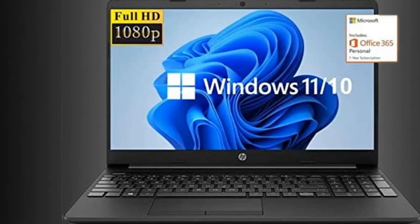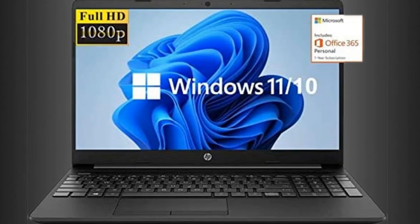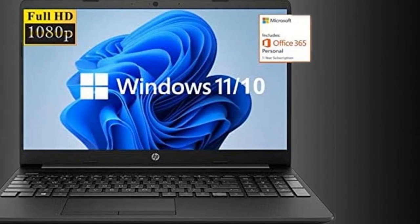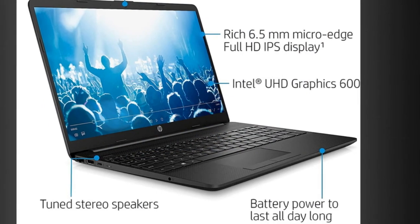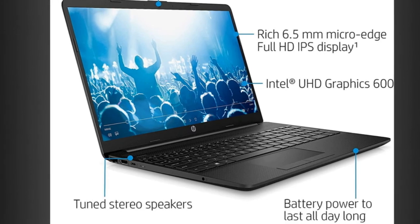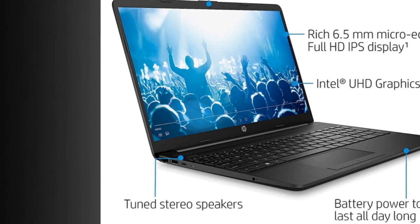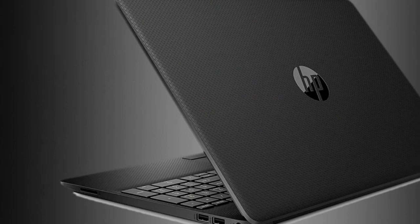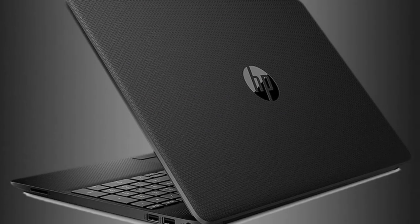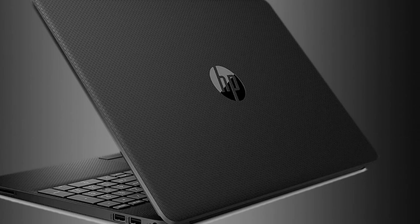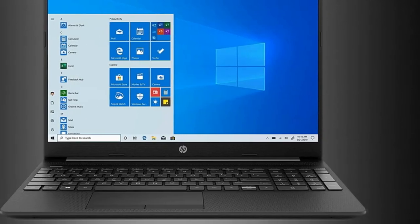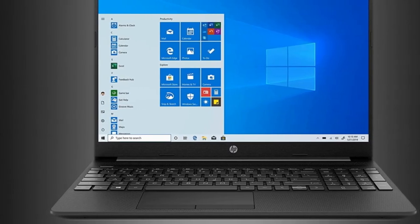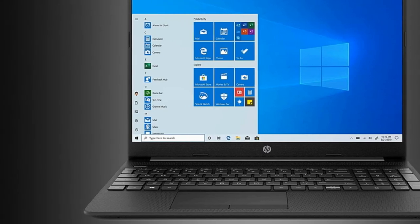Webcam: HP Webcam with integrated digital microphone makes it easy to video chat with family, friends, or teleconference over popular applications. Battery: Battery life up to 11 hours audio playback. Dimensions WxDxH: 14.11 x 9.52 x 0.78 inches. Weight: 3.92 pounds. Color: Black.